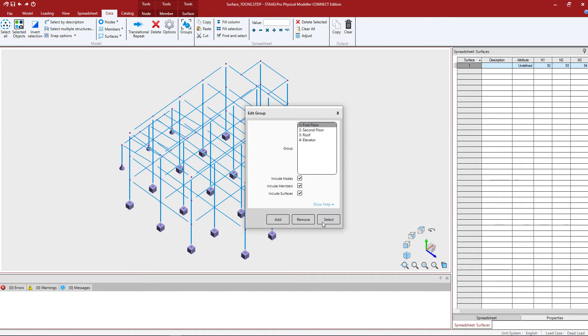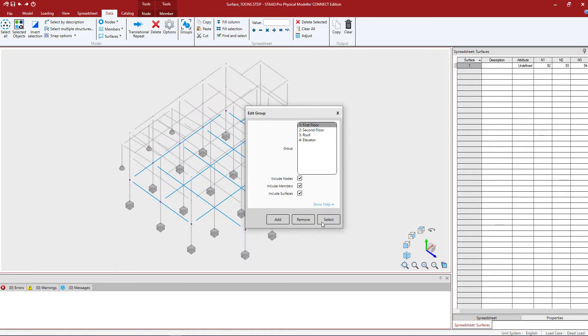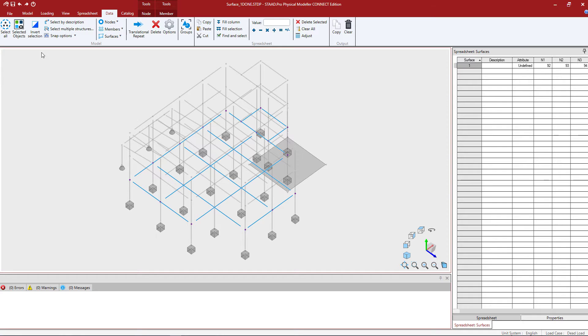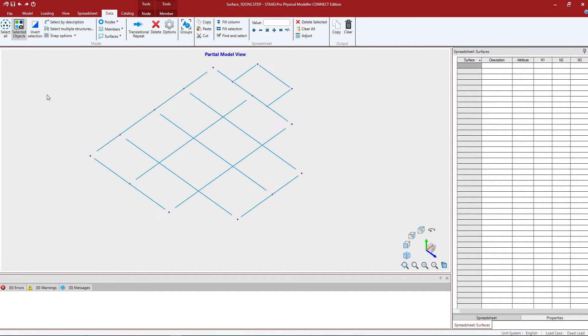I'm going to highlight the group that I'm working on and click on the select button, then close the edit group dialogue. In addition to that I can also isolate this view on my screen by telling the program I want to view selected objects only. This tool is available in the data tab of the ribbon toolbar.